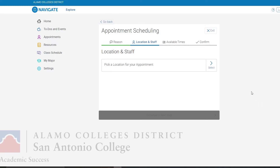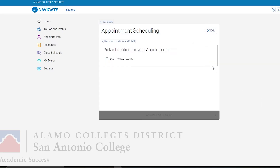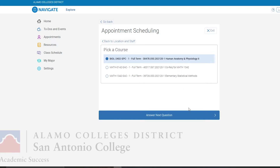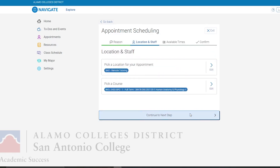For the location and staff, hit Select and then SAC Remote Tutoring. Here are all the courses you are taking for the semester. Simply click on the class you wish to have tutoring in and then select Answer Next Question. After that, click on Continue to Next Step.